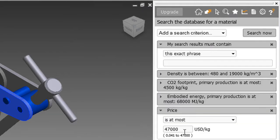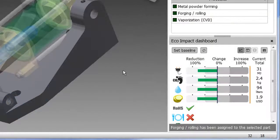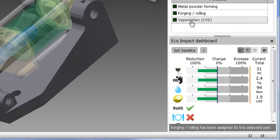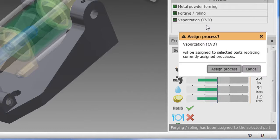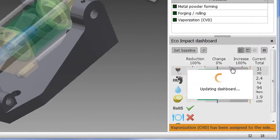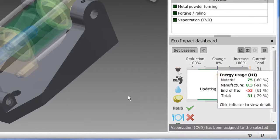So you can keep switching to different materials and to different processes until you feel that you have struck the right balance between cost, water usage, carbon footprint, energy usage, and it also satisfied all the ROHS requirements and others that you feel your product needs to meet.